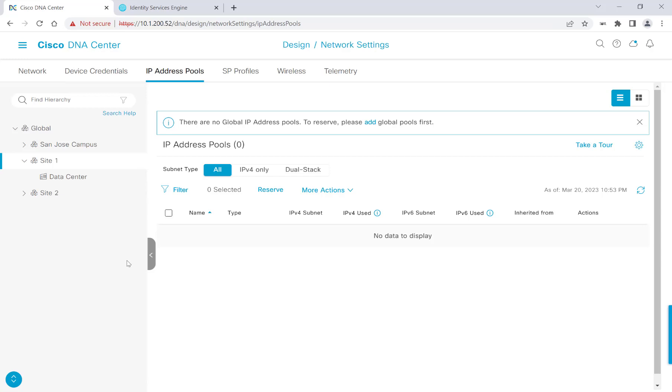When constructing your IP pools, it's important to keep SDA-related constructs in mind like Layer 3 overlays, Layer 3 border handoffs, guest overlays, your extended nodes, and access points you'll be using, and multicast. I will step through making our first pool, but just like when we were making our physical sites, I will speed up the video as I populate the rest of my pools. So I'll go ahead and head over to global and click Add.